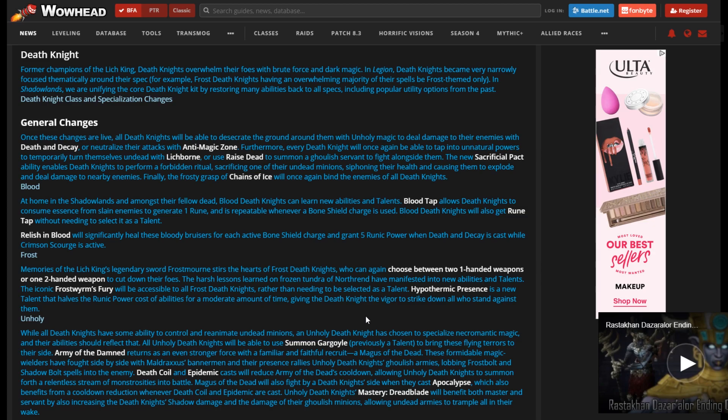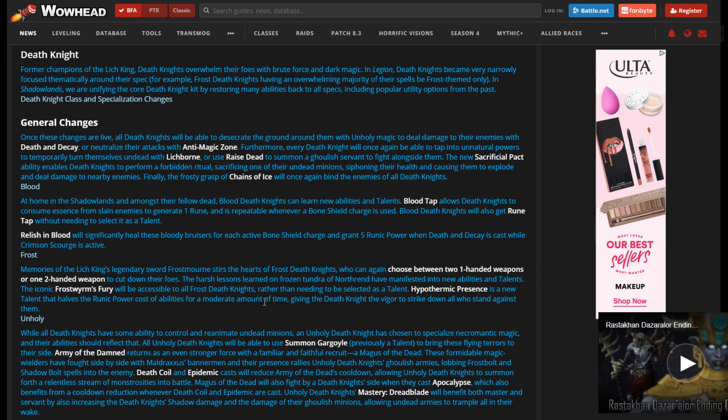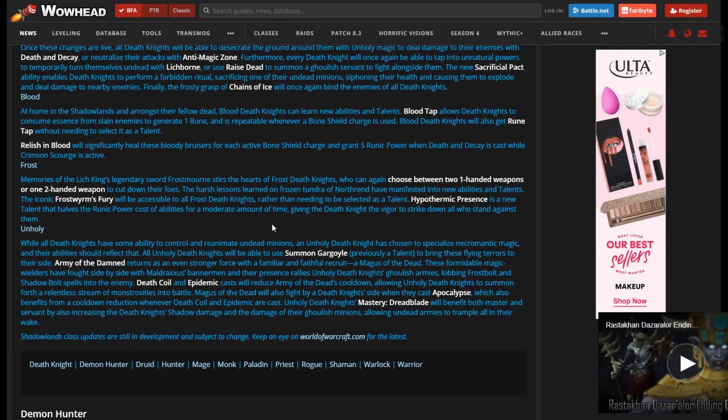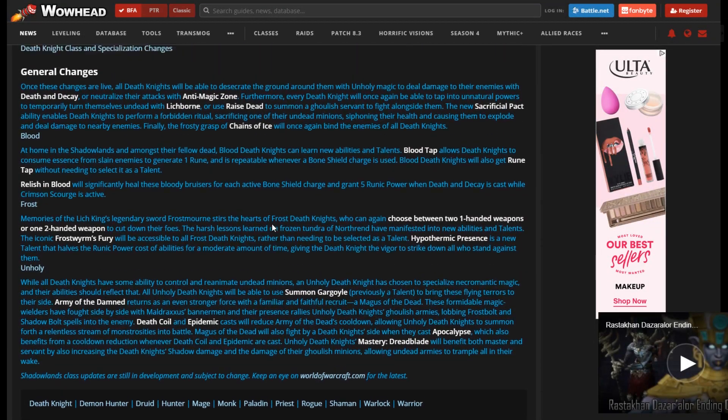I wonder where this is going to go. My thought was maybe just have it replace where Frostwyrm is. It depends on what the cooldown of this is, how long it lasts, and what ends up happening to Breath of Sindragosa. But I don't really want to theorycraft at all, so we'll just stop there.